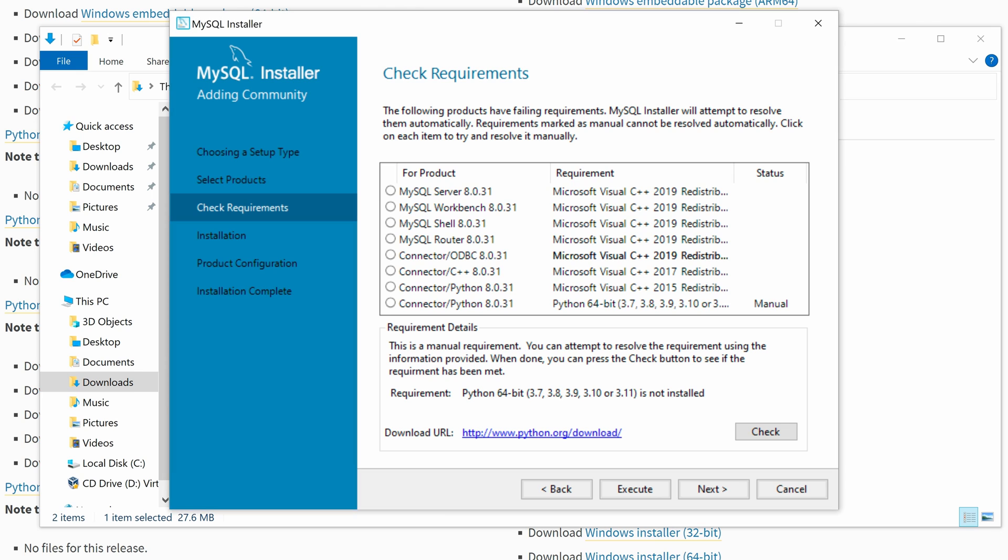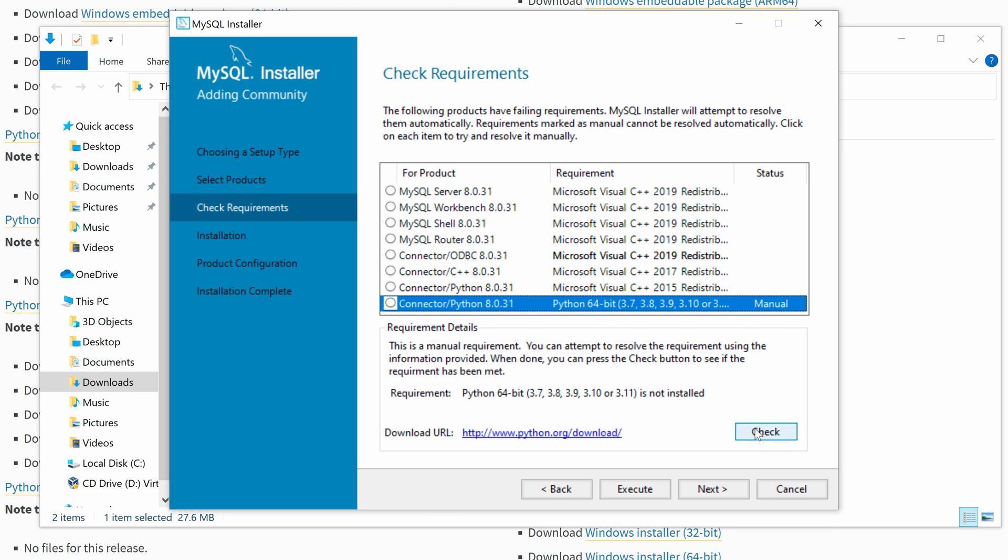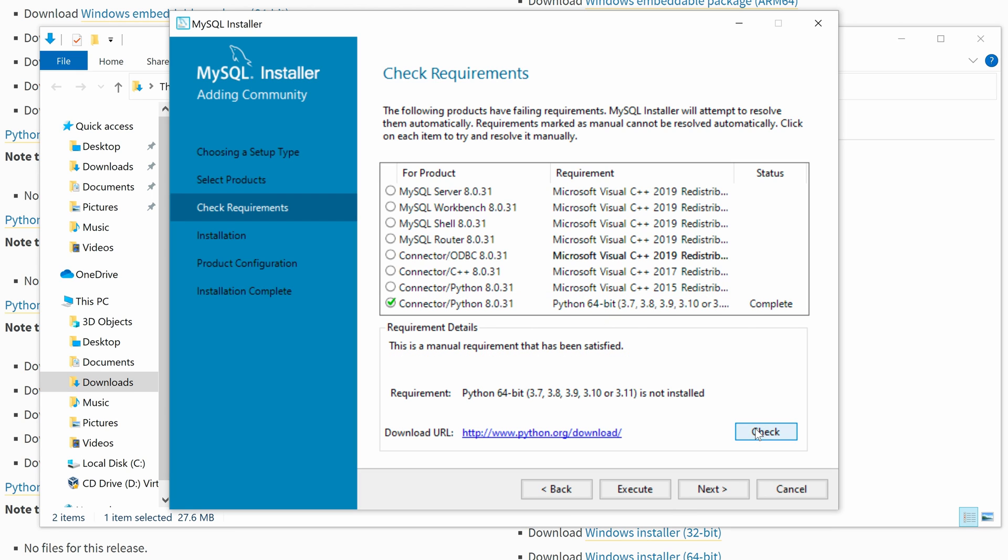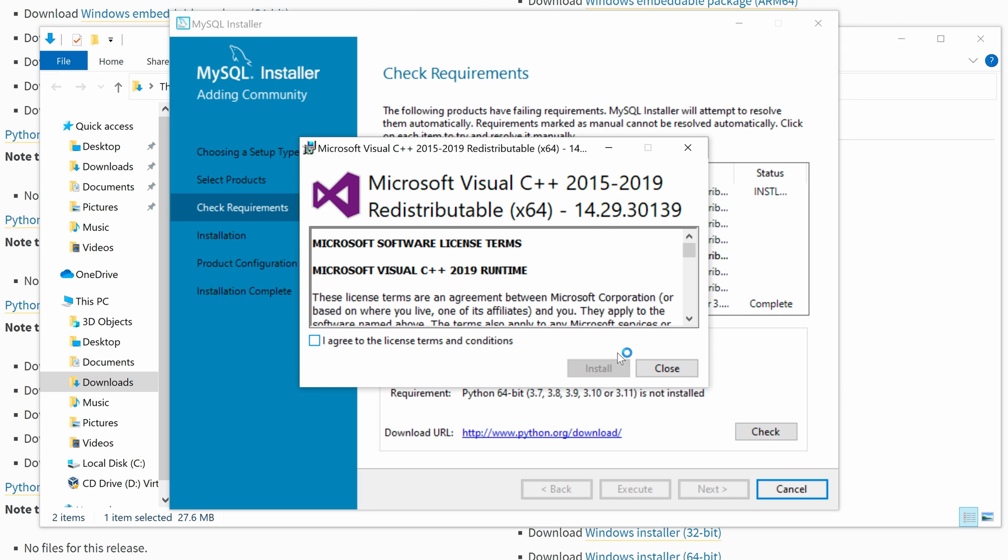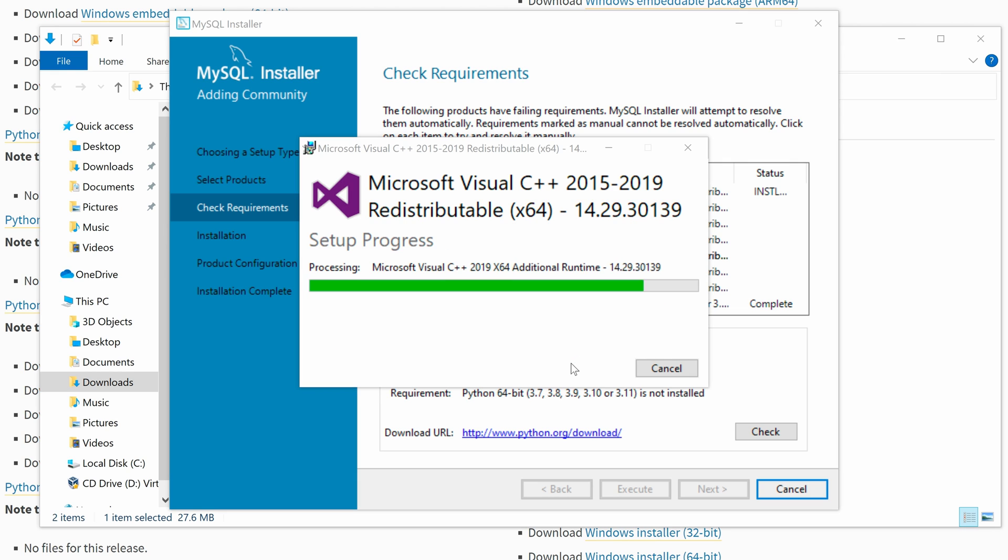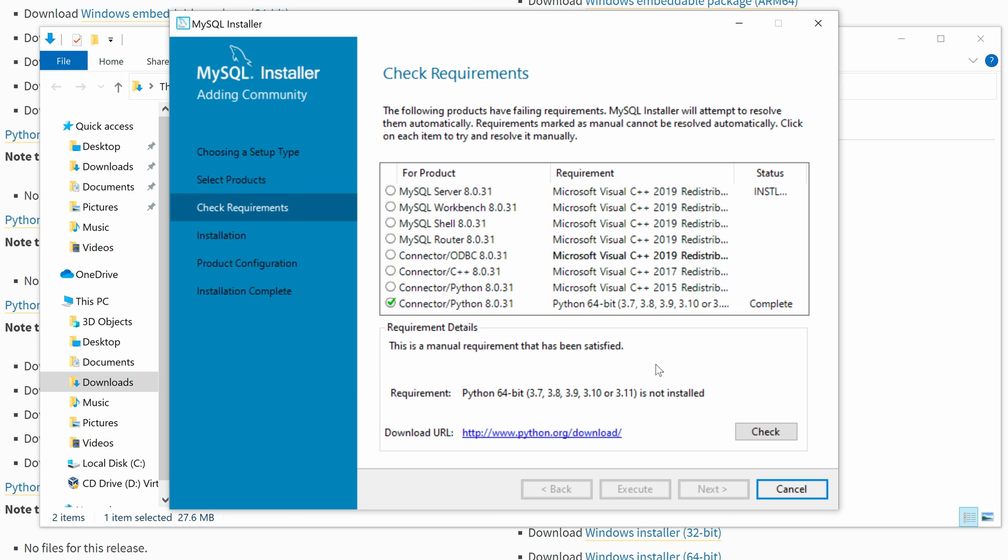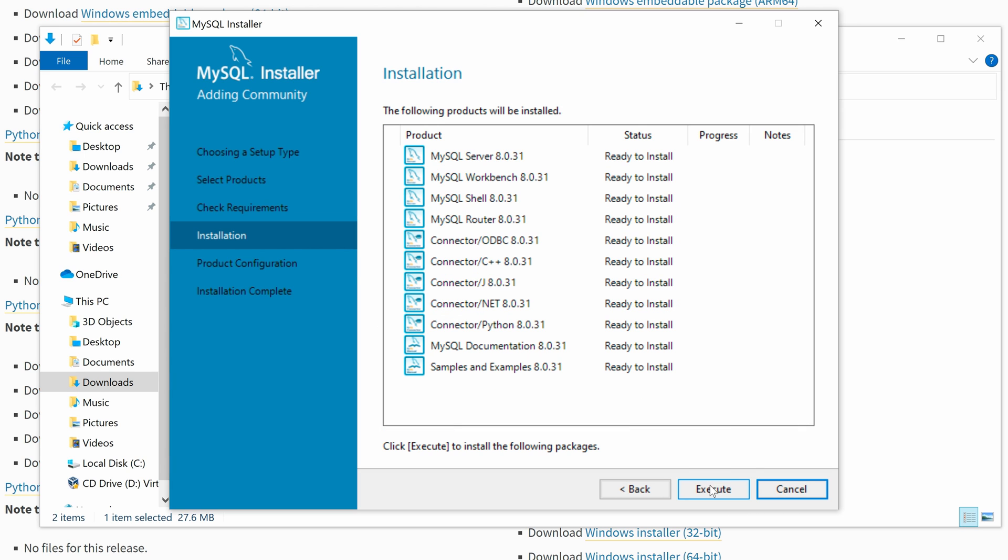Then we go back to the MySQL installation, select the connector Python and click the Check button. Now we can see the status changes to Complete and a check mark on the left. Then we can start resolving all the other requirements by clicking the Execute button. It will start installing the required Microsoft Visual C++ 2015 to 2019. Check the Agree button and click Install. Then we can see all the products have the check mark.